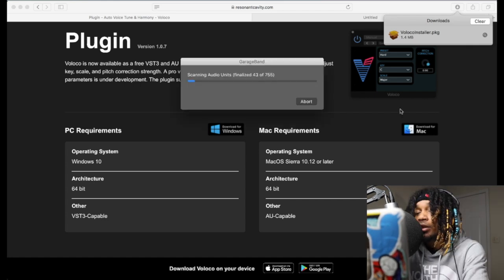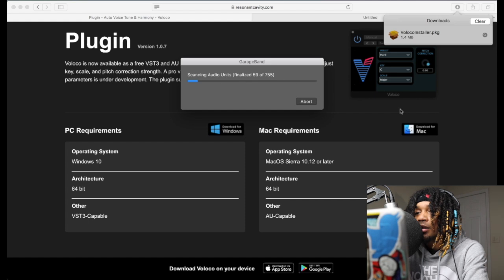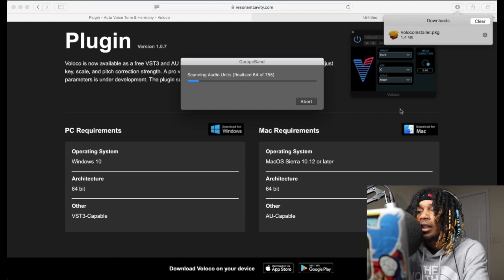755 plugins. I think most of them are system UA plugins I don't use at all.